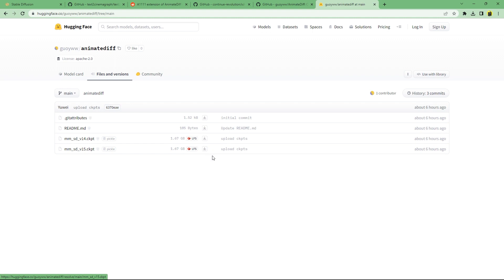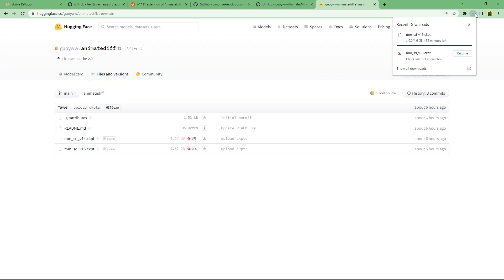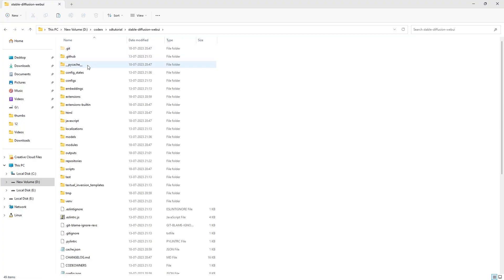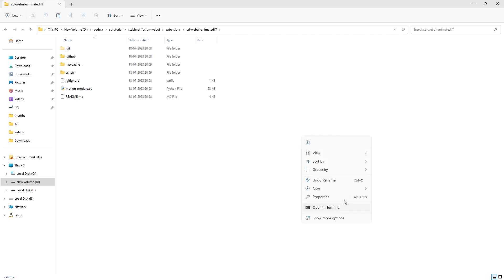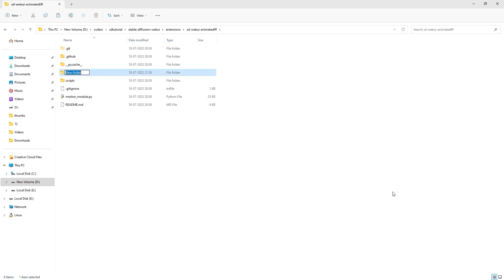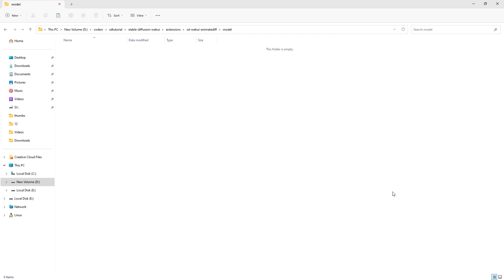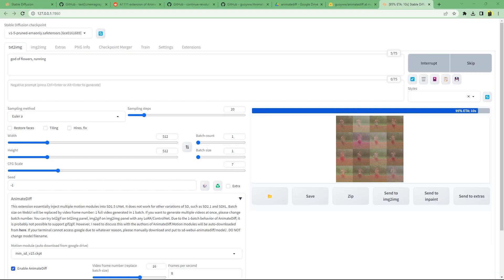You can manually download it from G Drive or Hugging Face. Then go to the stable diffusion web UI slash extensions slash SD web UI animate diff and create a folder called model and paste the downloaded checkpoint. I downloaded the 1.5 checkpoint since I'm using SD 1.5 and other models based on that.